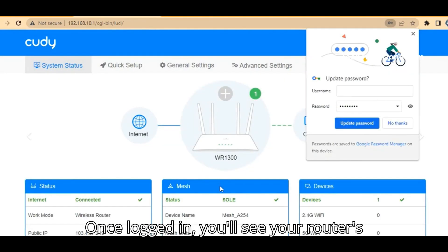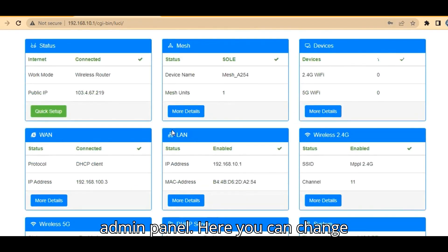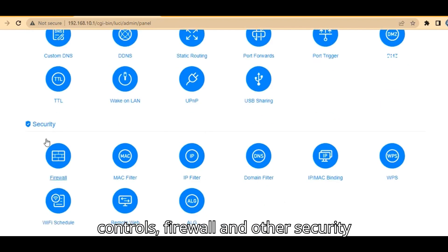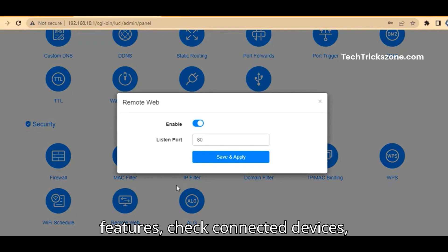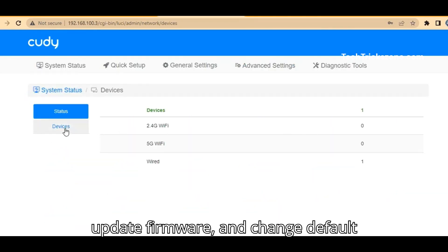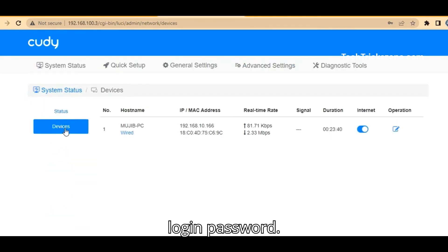Once logged in, you'll see your router's admin panel. Here you can change your Wi-Fi name and password, set up parental controls, firewall, and other security features. You can also check connected devices, update firmware, and change the default login password.